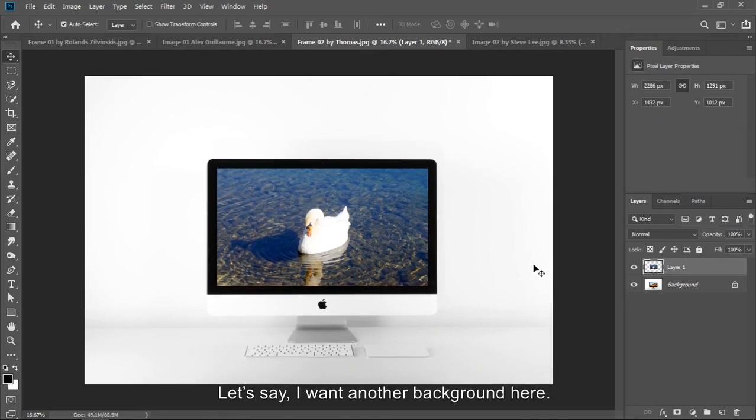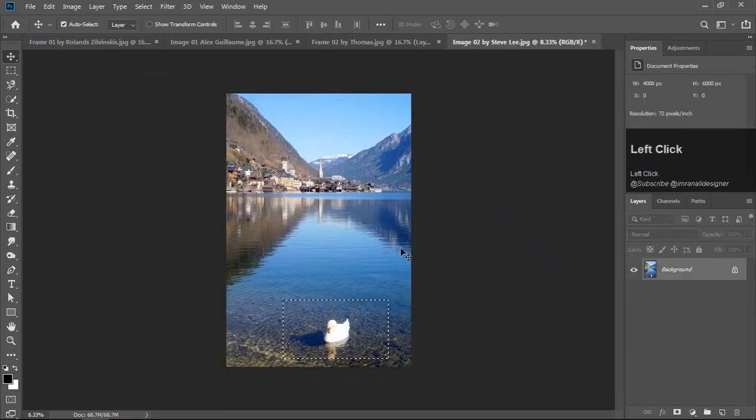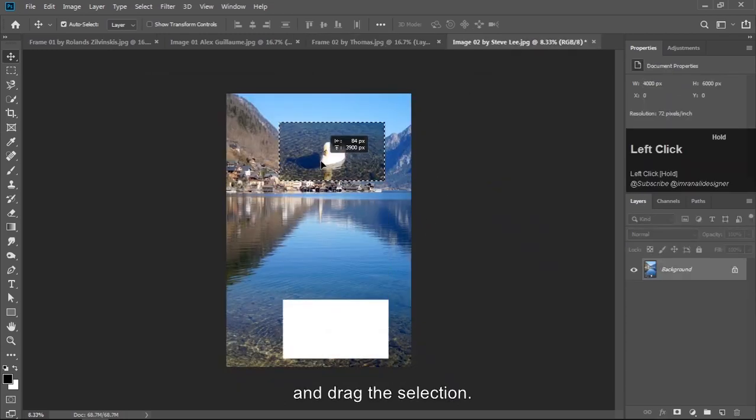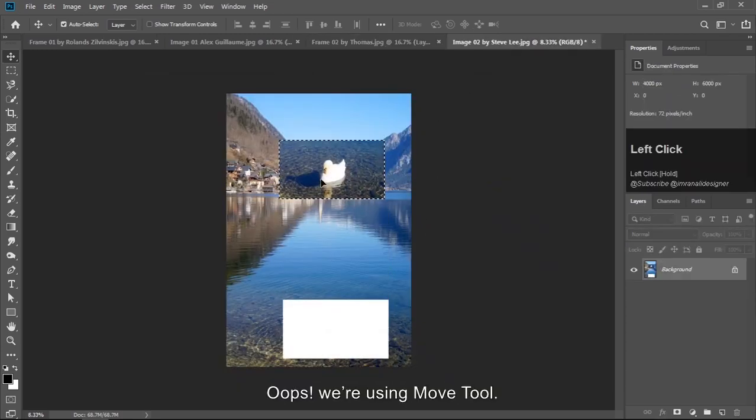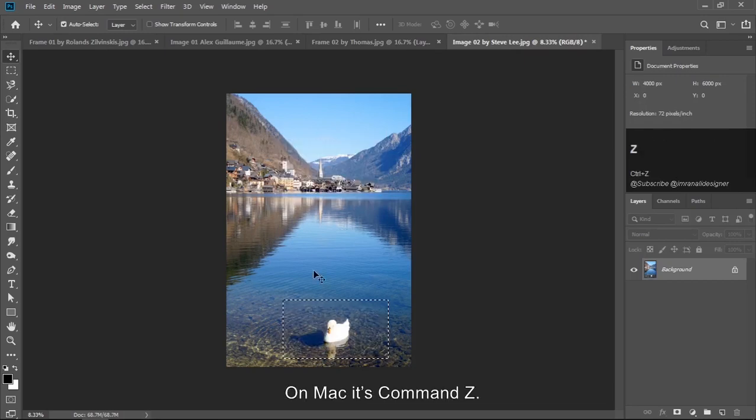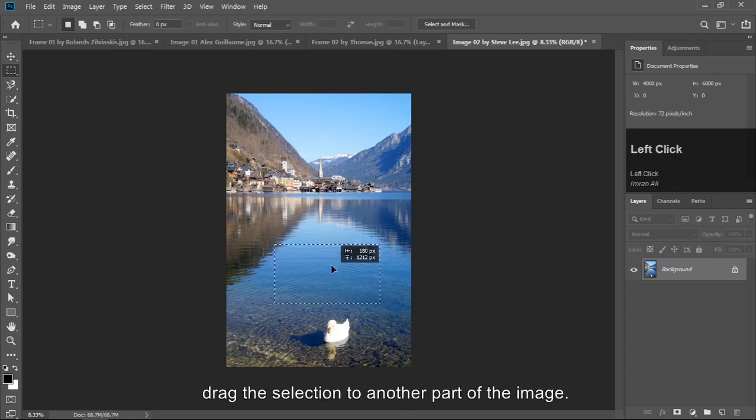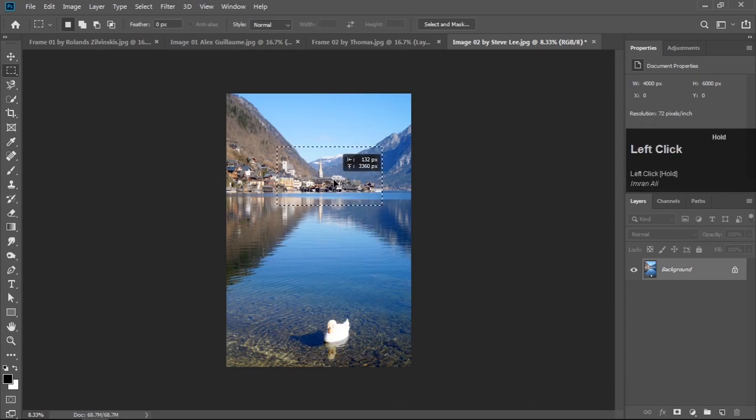Let's say I want another background here. Let's go to image 2 and drag the selection. Oops, we are using move tool. Press Ctrl Z to undo. On Mac it's Command Z. Press M with marquee tool to drag the selection to another part of the image.